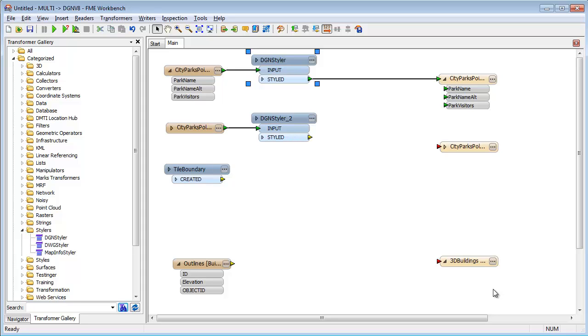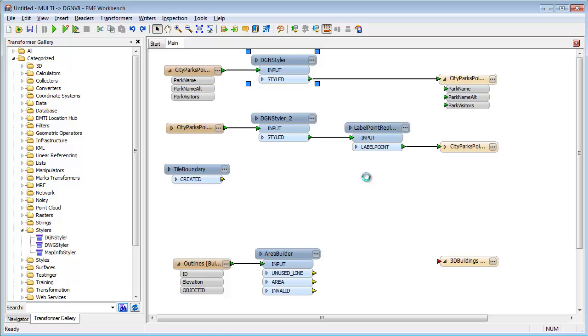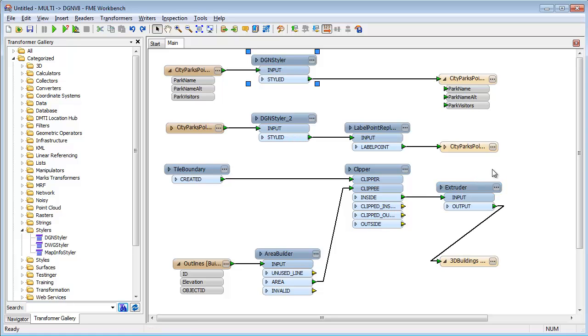I might also use transformers to manipulate data in other ways. I can convert lines into polygons, generate text labels, clip data to a given boundary, or even extrude two-dimensional geometries into three-dimensional solids.